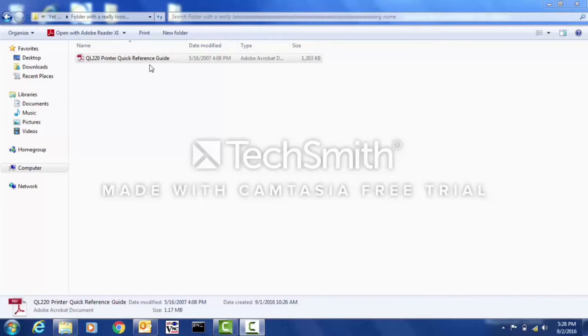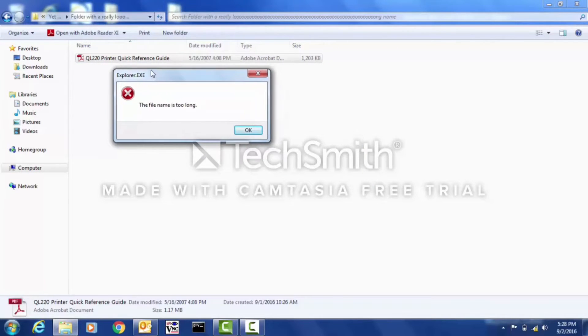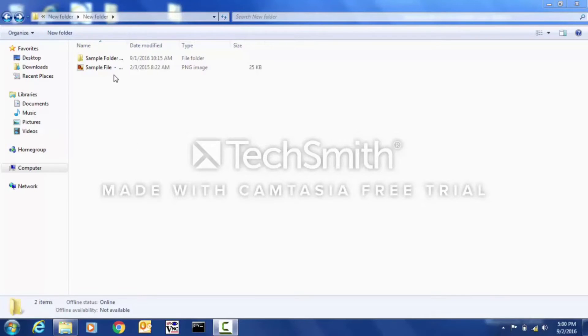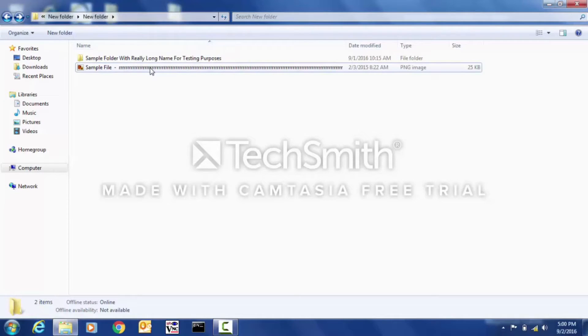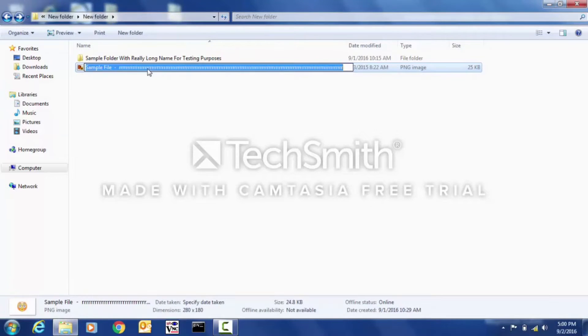How to fix error message 'file name is too long.' In some cases, the file name can be indeed too long, and all you have to do is change it to make it shorter.